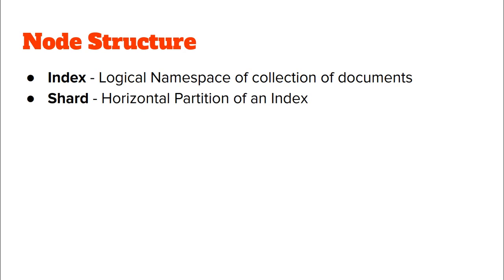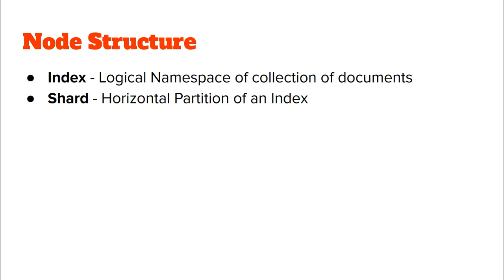So what is a shard? This particular index might be very huge. Therefore, for horizontal scaling, it is split horizontally. Essentially, if an index has say 1000 documents, it might be that the first 10 documents are kept in one shard, the next 10 in another shard, the next 10 in another shard, and these shards are distributed across the entire set of nodes.